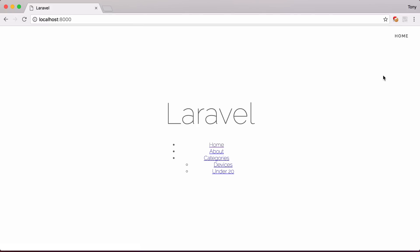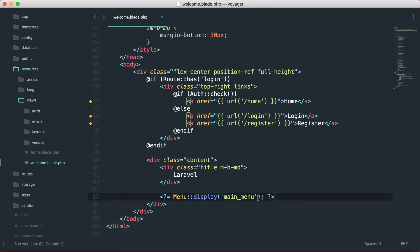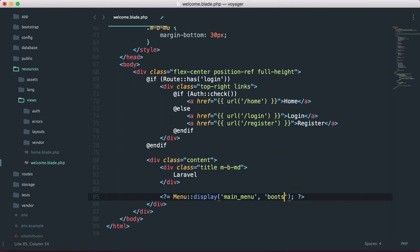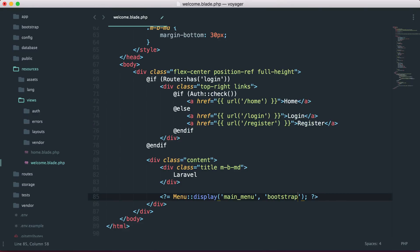But there are also a lot more cooler things that we can use with this Menu Builder. We can also build a Bootstrap Menu. What we can do is we can actually just pass a second argument and just call this Bootstrap, and it will style all of the menu items with the Bootstrap styles.